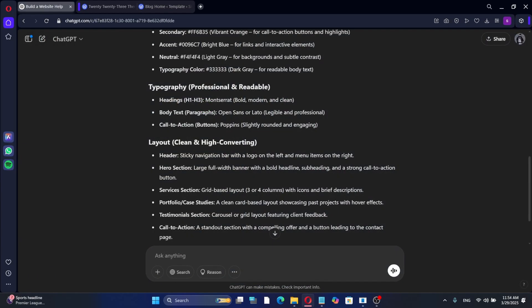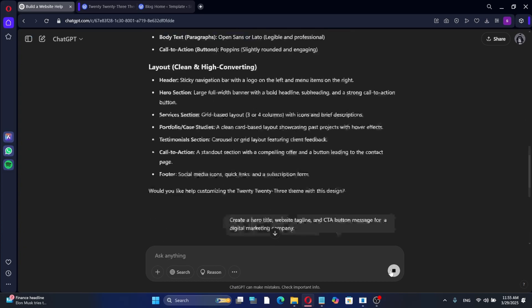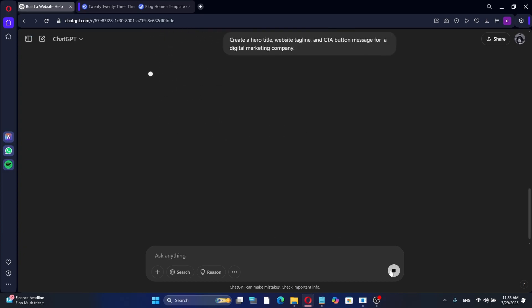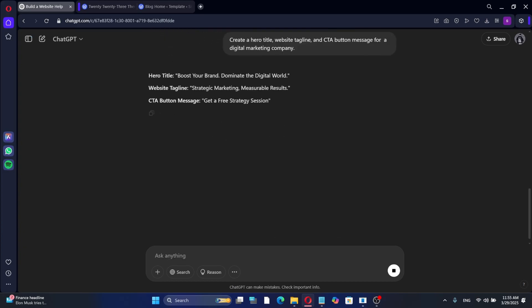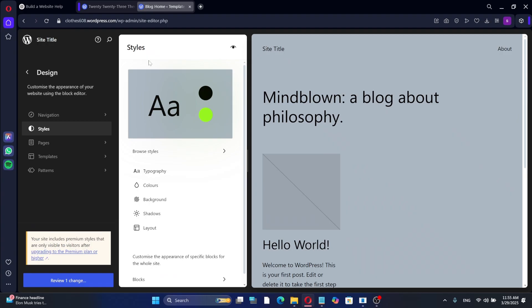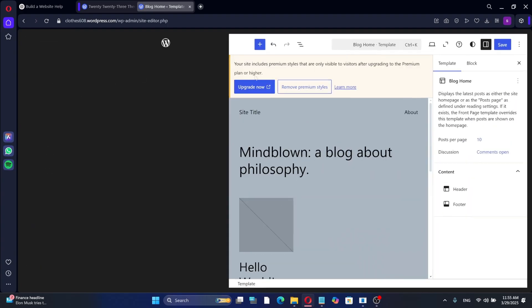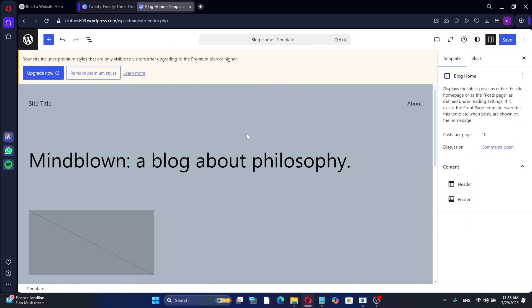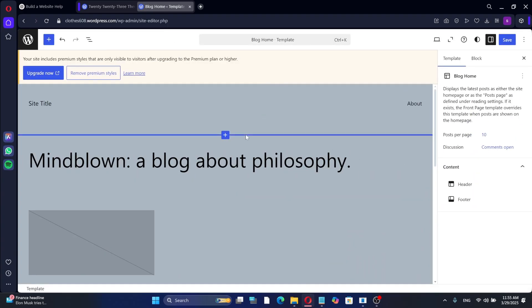Next, let's ask ChatGPT to generate text for the hero message, website tagline, and call to action button. I will use the given result to customize my homepage. To make this process quicker, go back to the site editor to apply ChatGPT's recommendations.